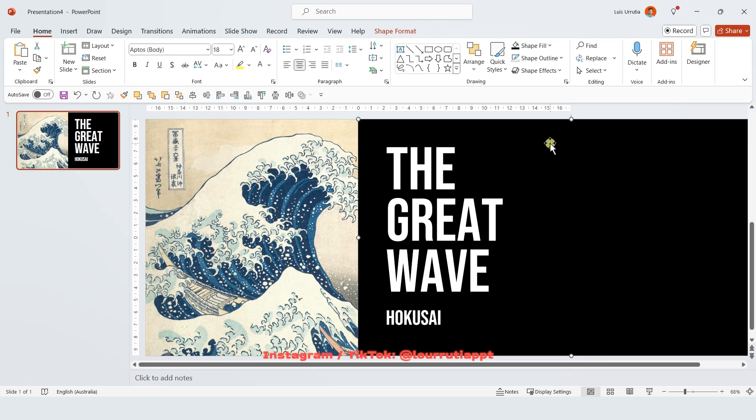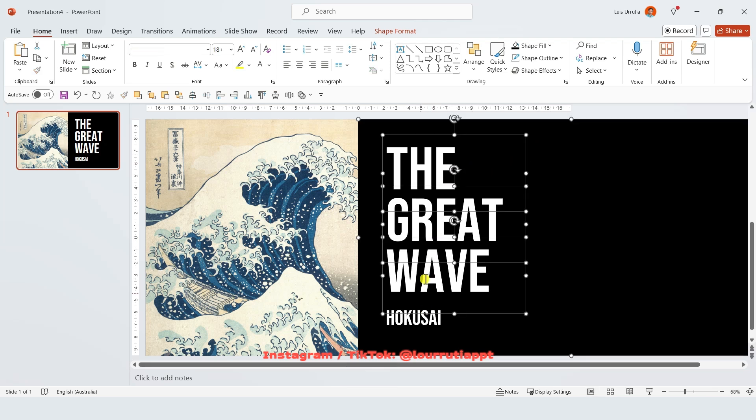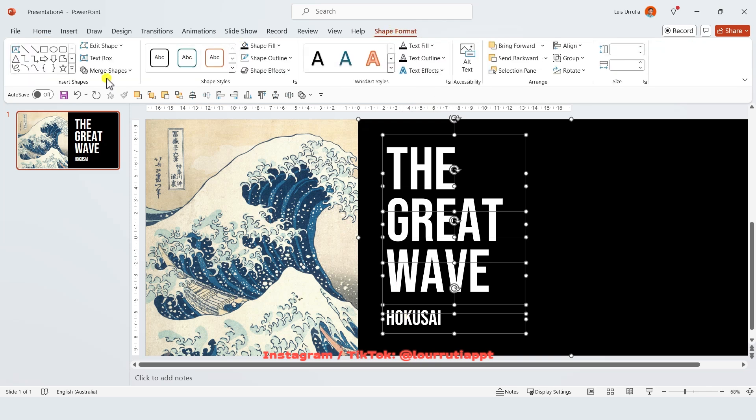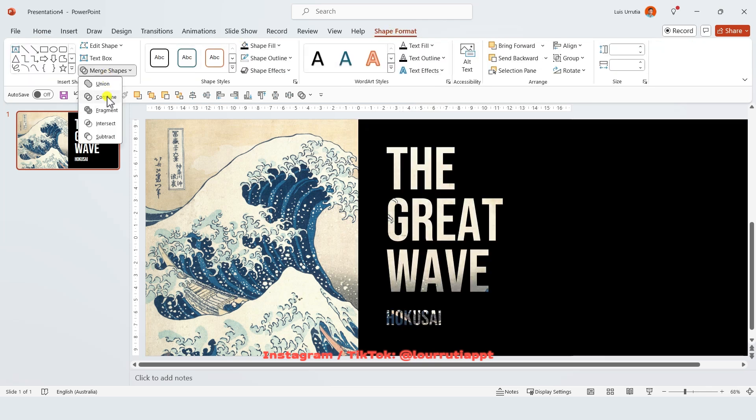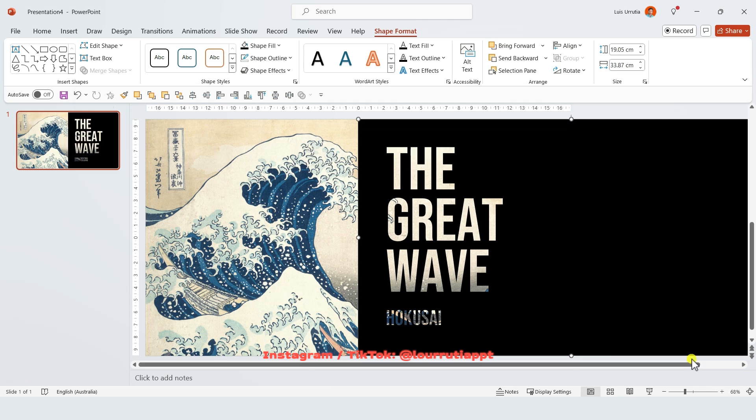When you're done you're gonna hold shift on your keyboard and select the rectangle that we did and all of the text boxes. You're gonna go to shape format, click on merge shapes and then click on combine. So now we have like a cutout of the text.